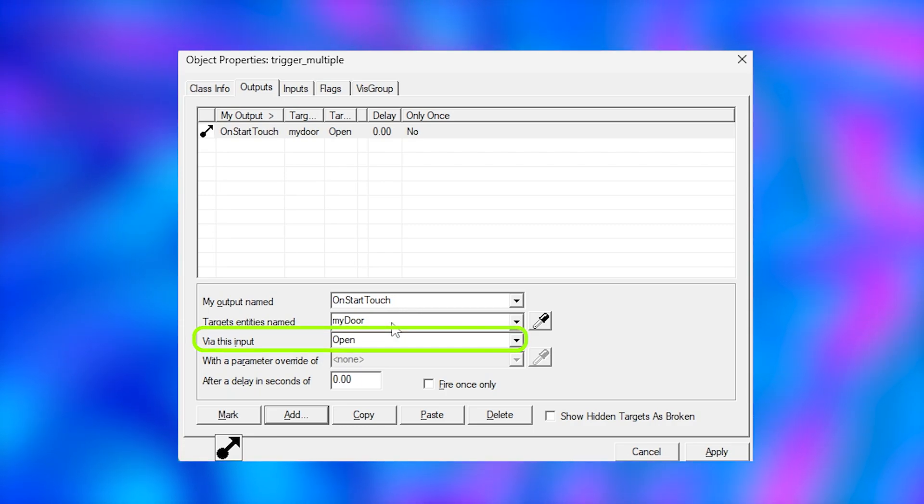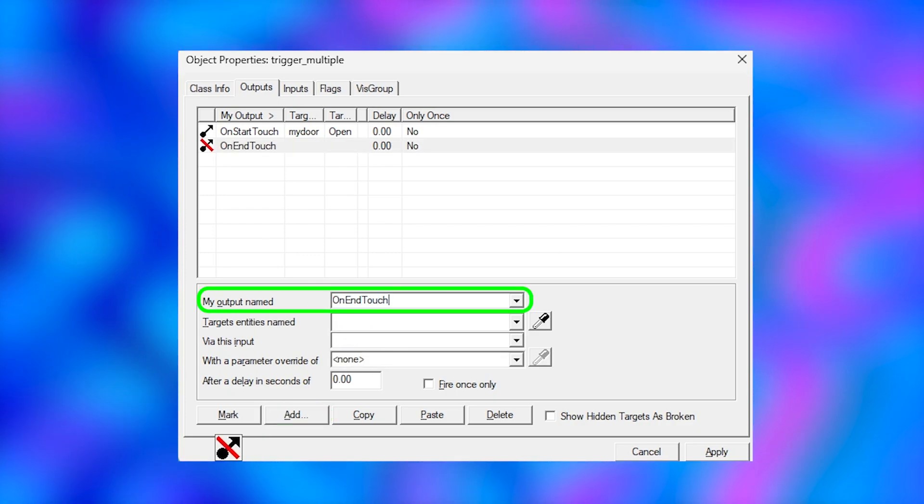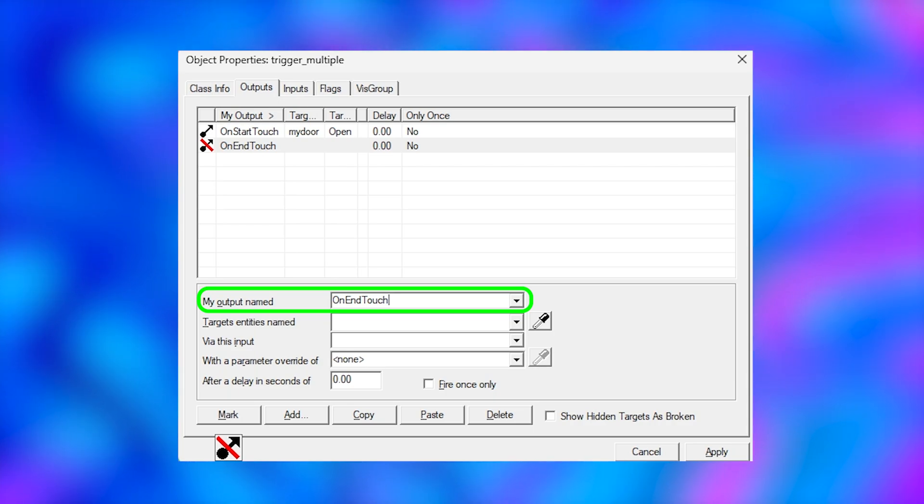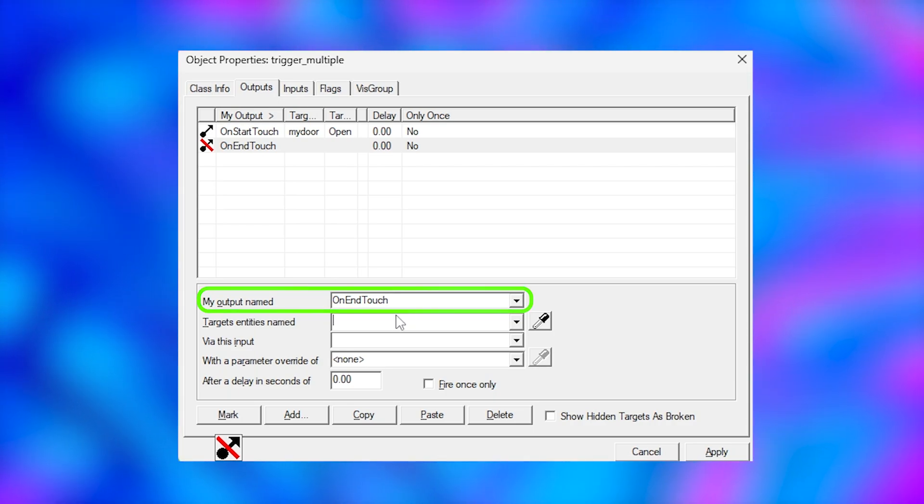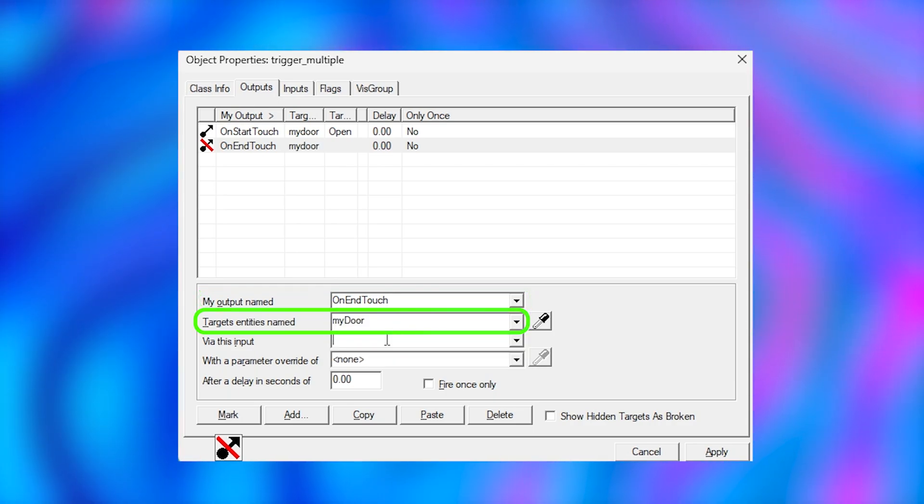Now we want to do something when we leave the trigger. So we click add and say on end touch, which means the trigger does something when we leave this area. My door, and instead of open we say close.